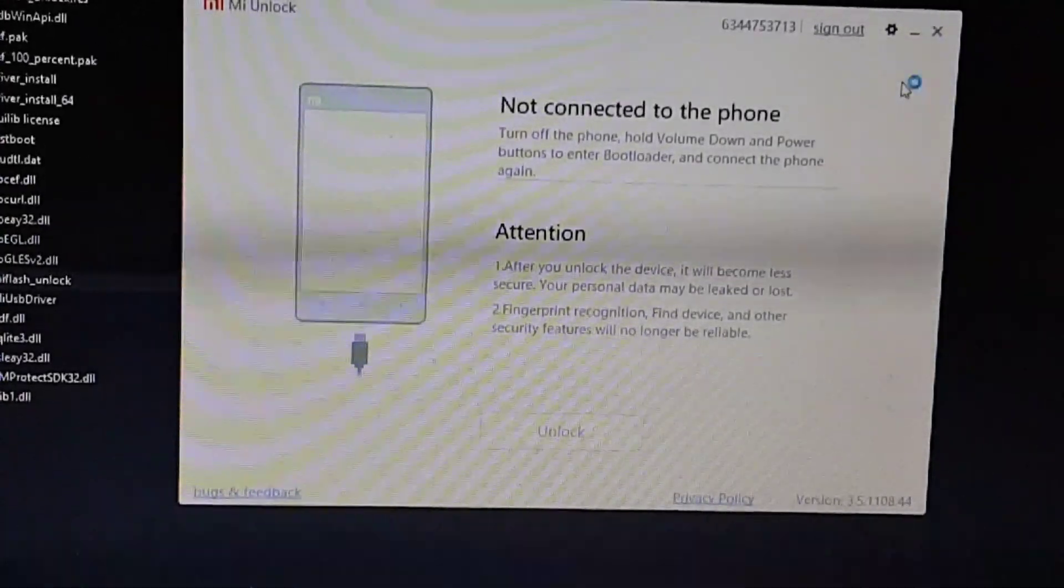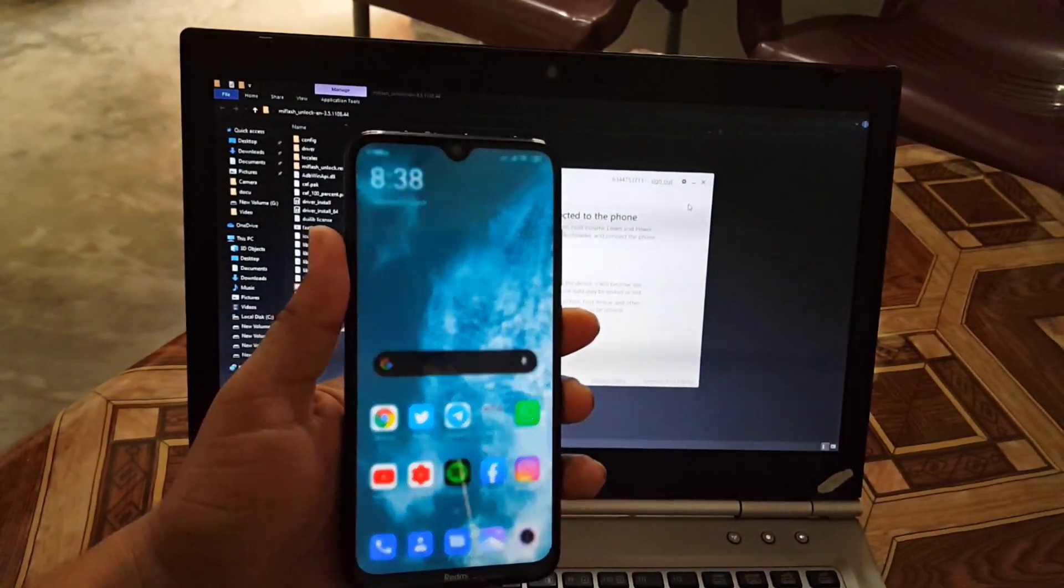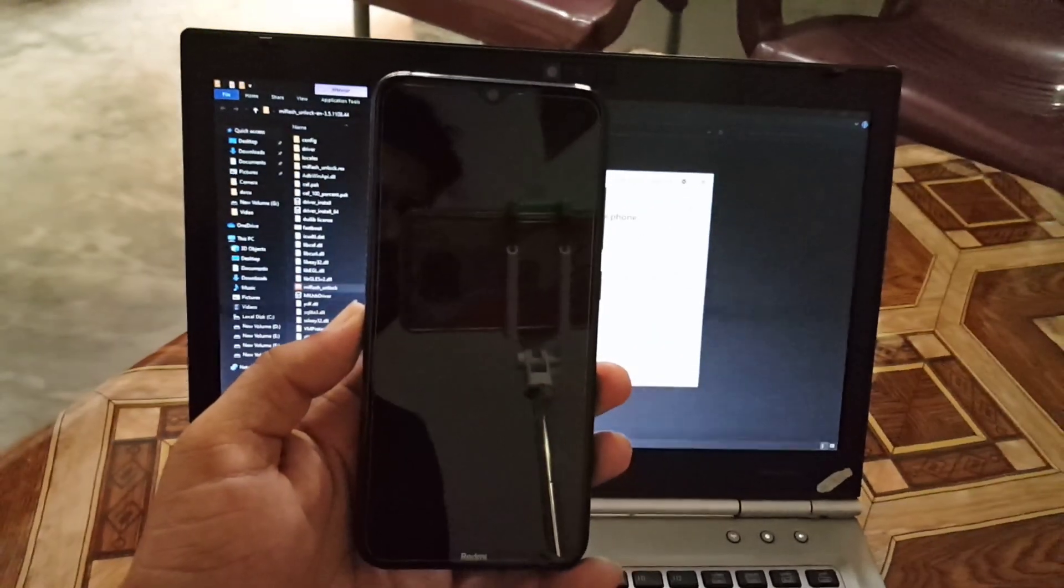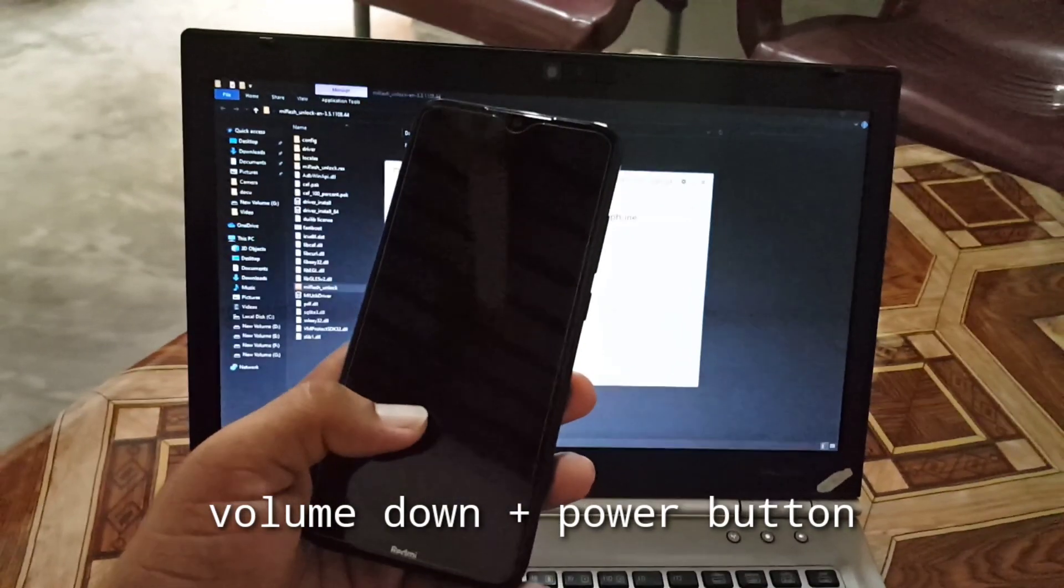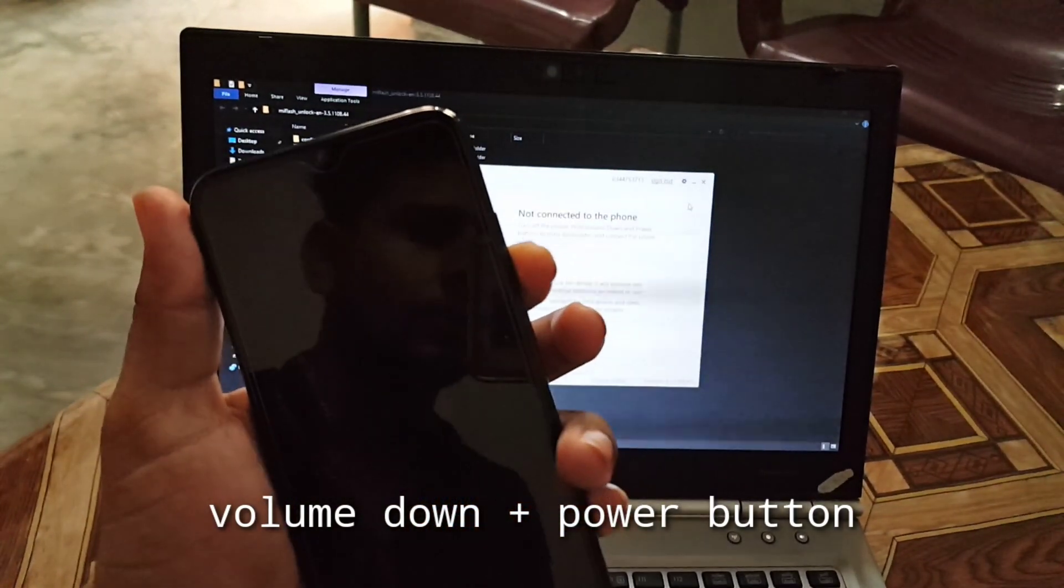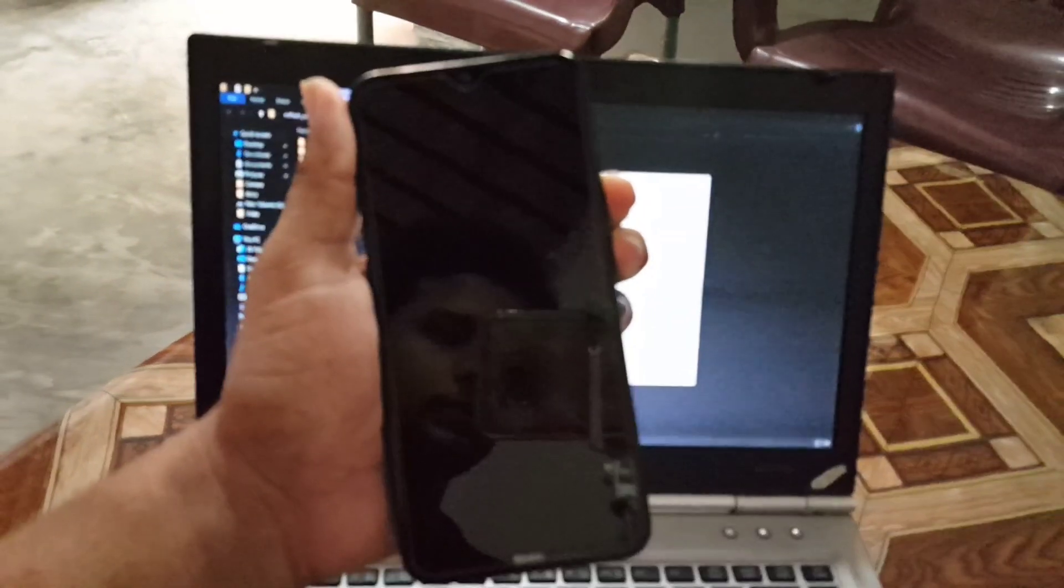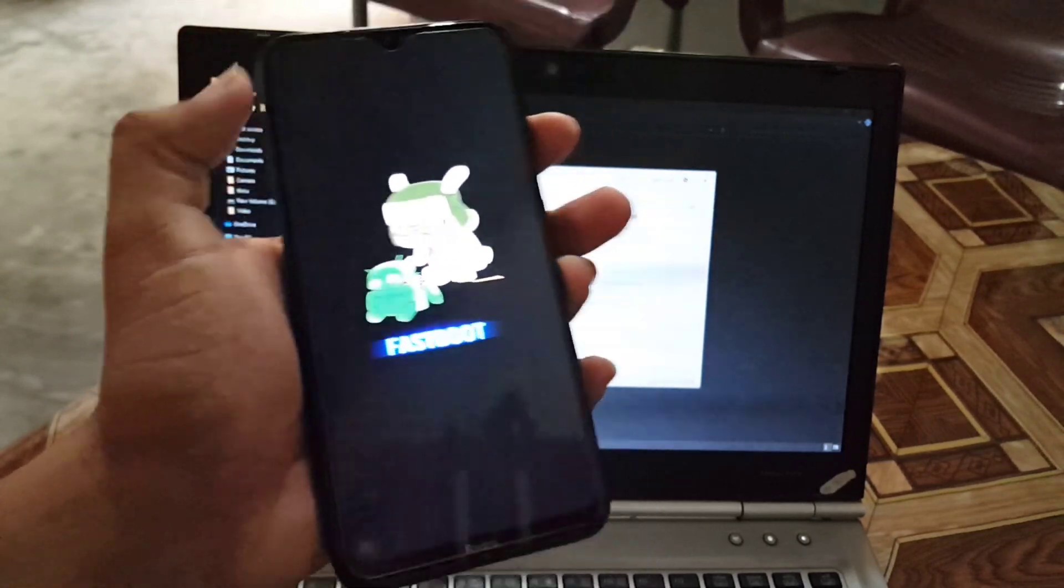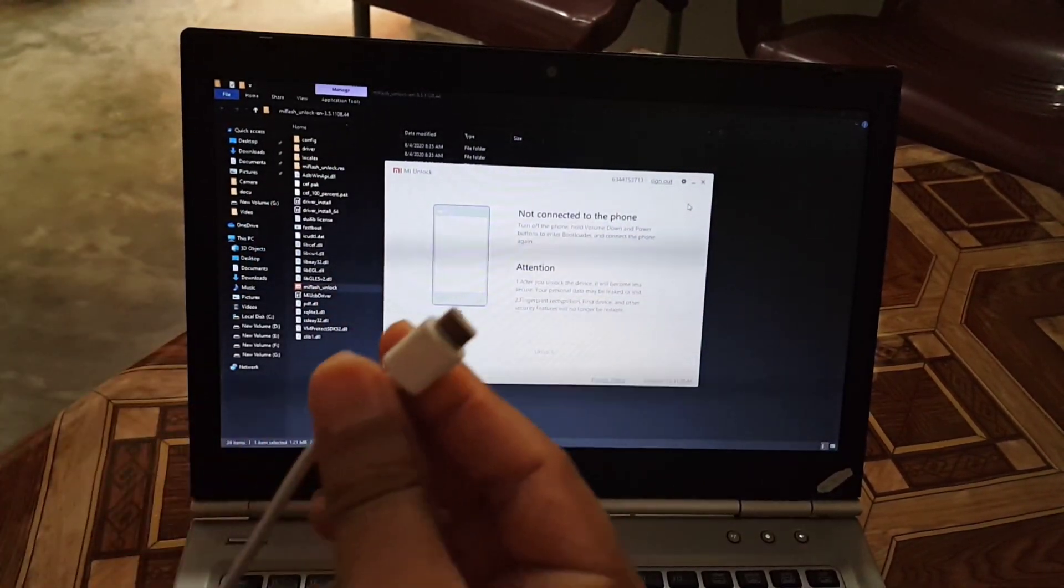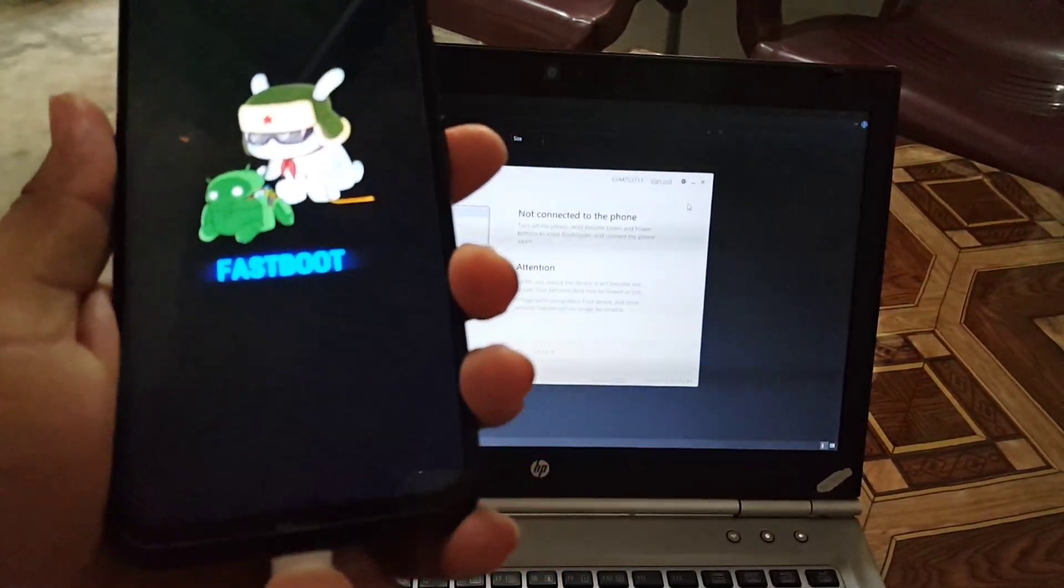Now it is showing the phone is not connected to your PC. So now how you can connect your phone with your PC? Just shut down your phone and boot into the fastboot mode by pressing and holding the volume down plus power button together for four to five seconds. After going into the fastboot mode, just connect your mobile phone with your PC with the Type-C cable which you get from the box of your phone or you can also use any high quality cable.